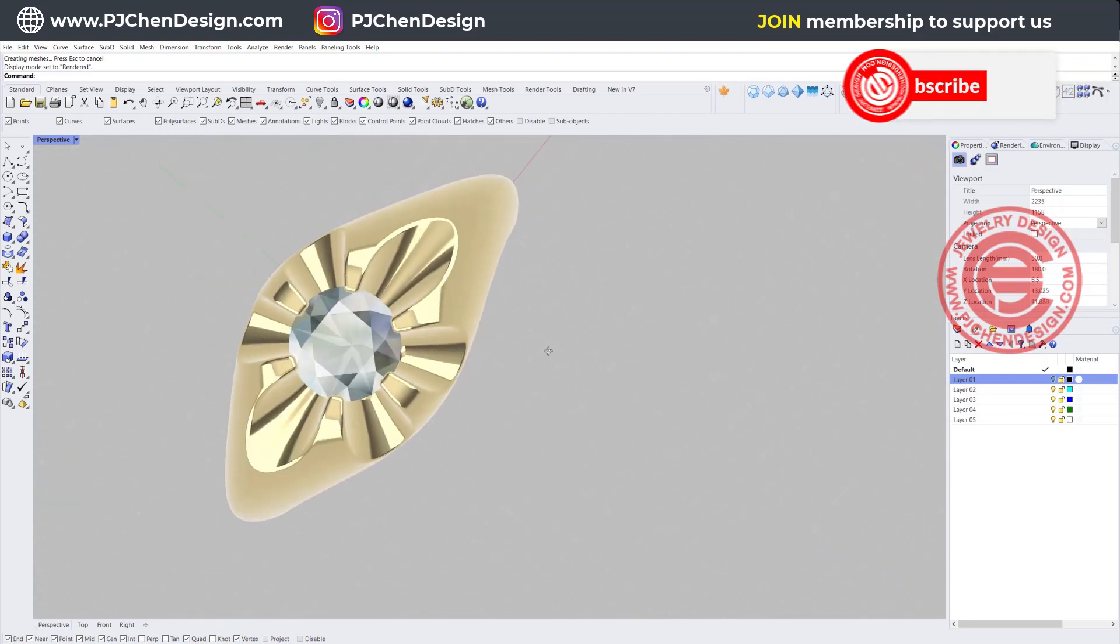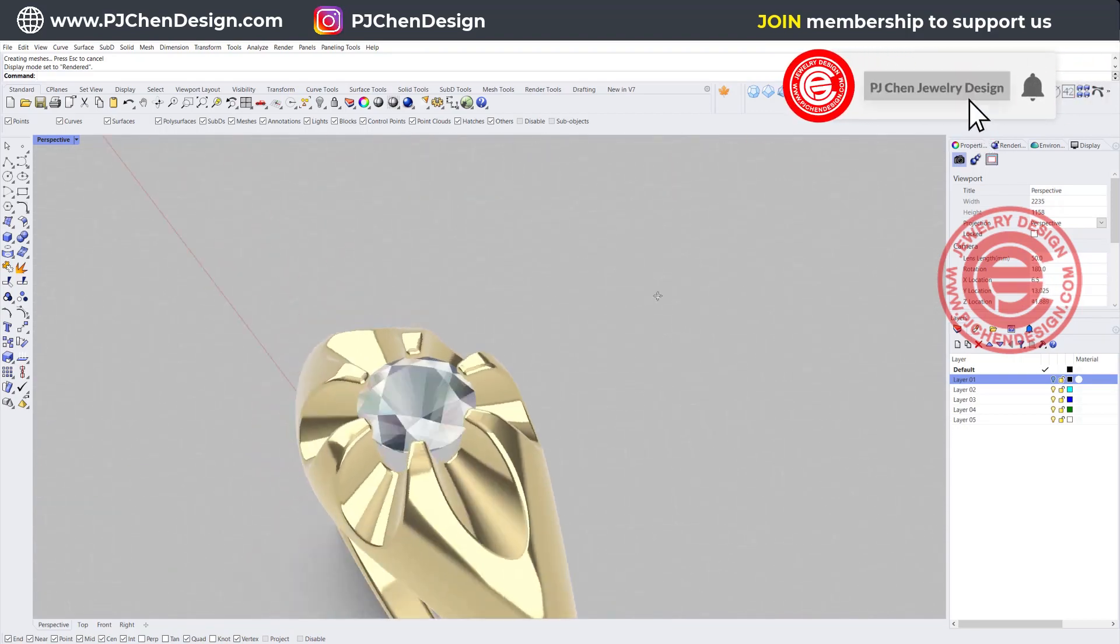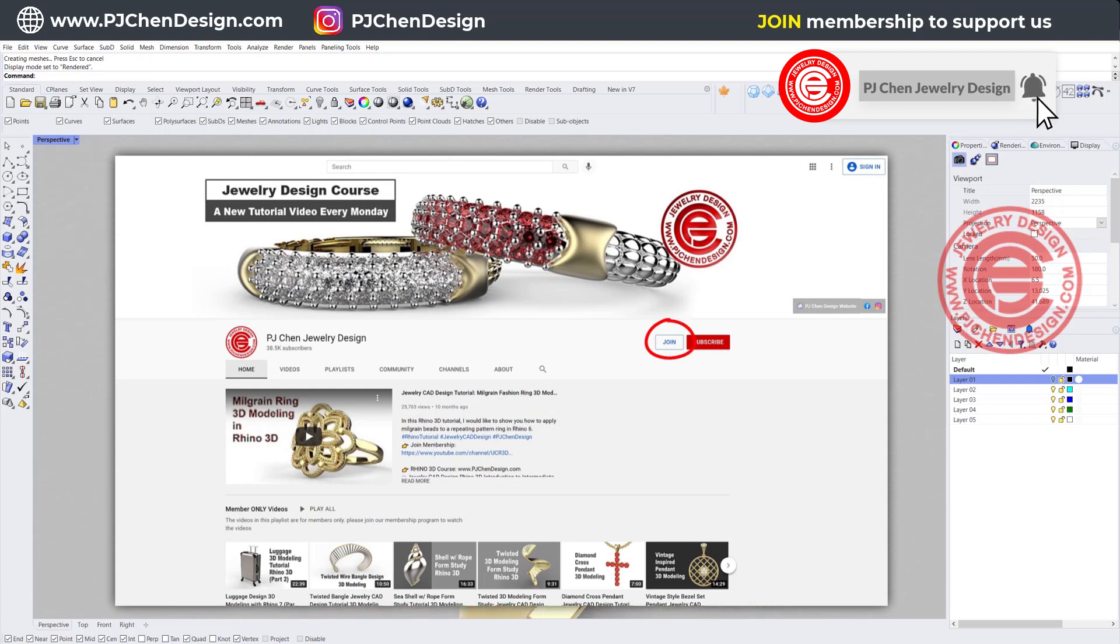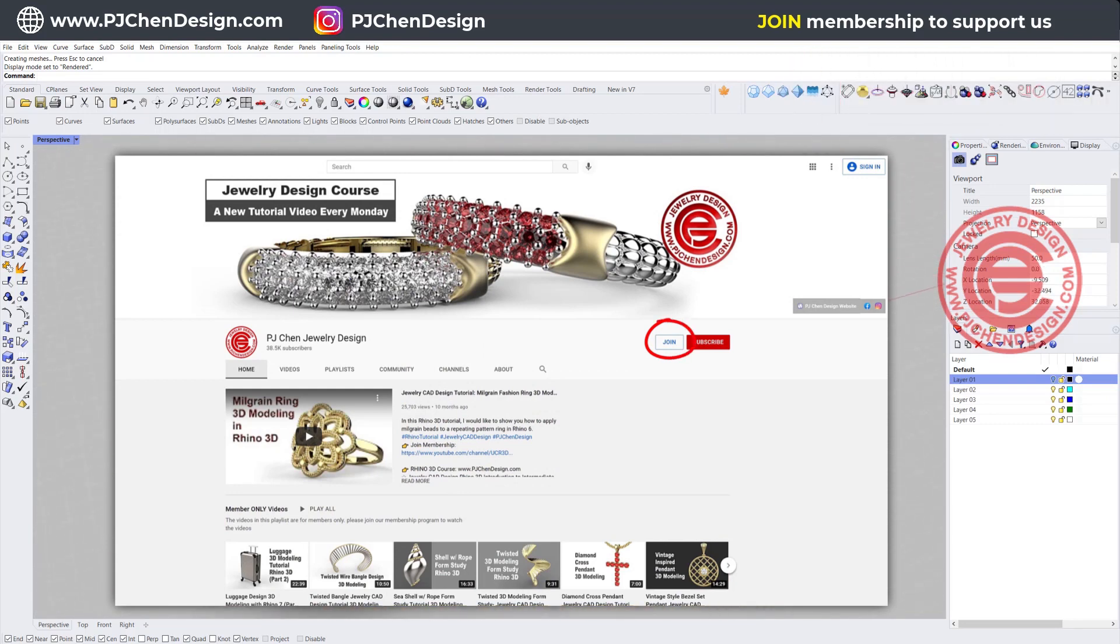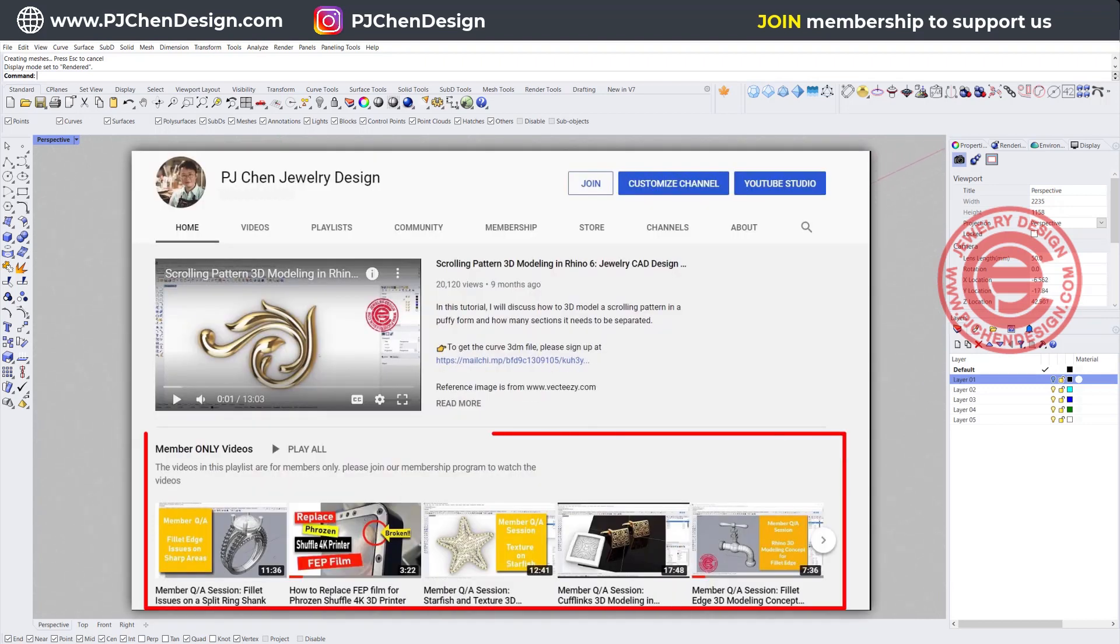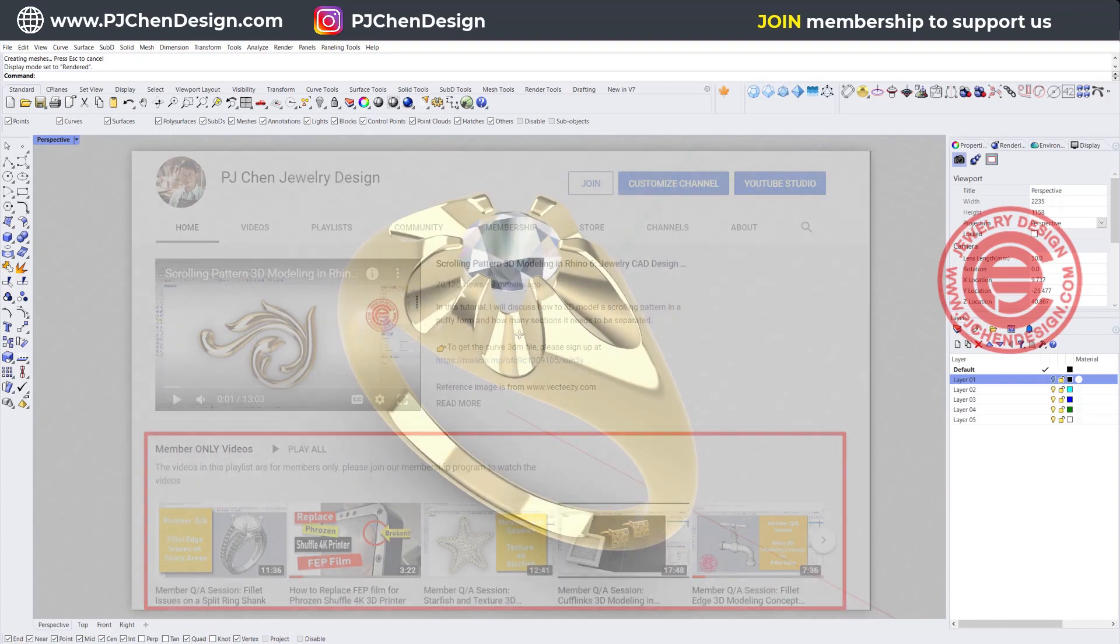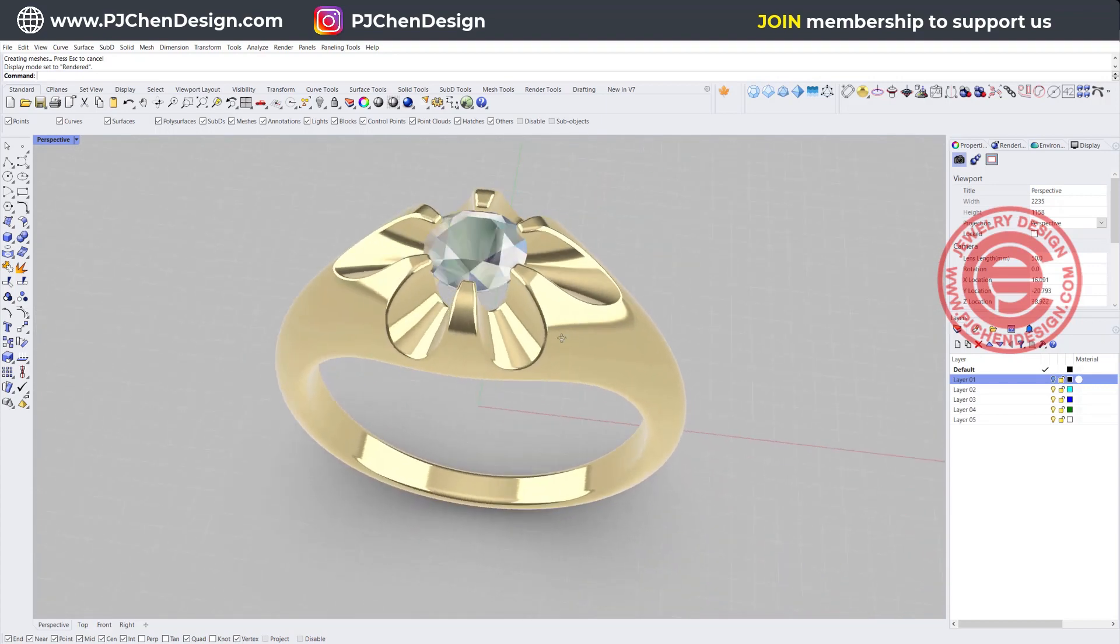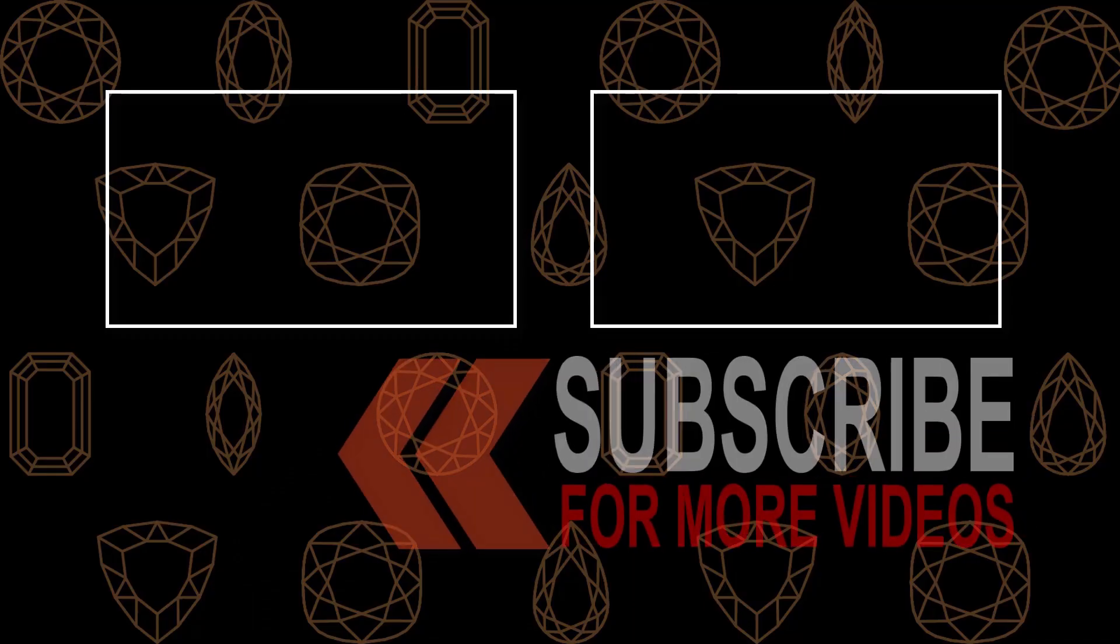I hope you enjoyed the video. I have a lot more quick tips to show you on my membership. A small amount of monthly donation to my membership is going to help me in the long run to keep creating videos for everybody for free. Thank you for watching, and I'll see you in the member program.